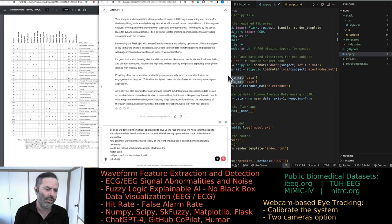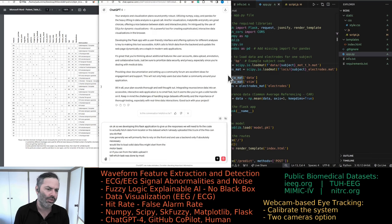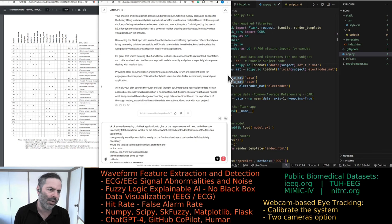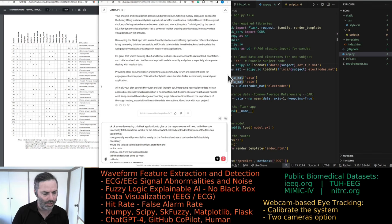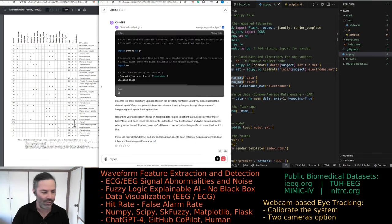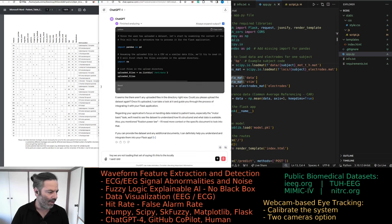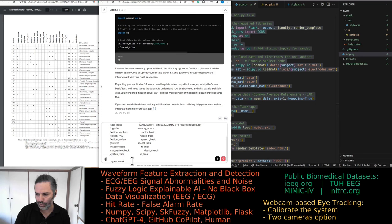We might start from the motor basic task, or if you can, from the table — upload it and tell which task was done by most patients. We'll start from fixation power law, which I don't know what it is. Can you look up in the document and explain what the different tasks are, primarily focusing on the motor basic, considering that seemed to be the one done by most patients? We are not uploading the dataset — it's stored locally.